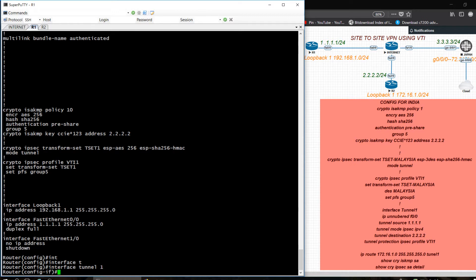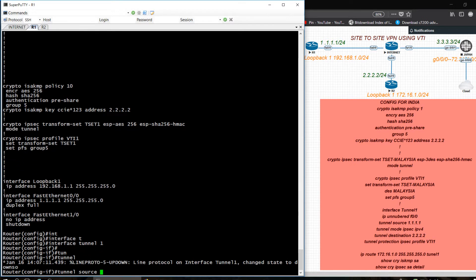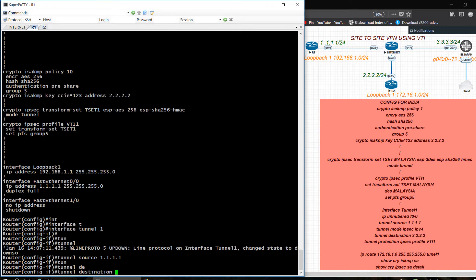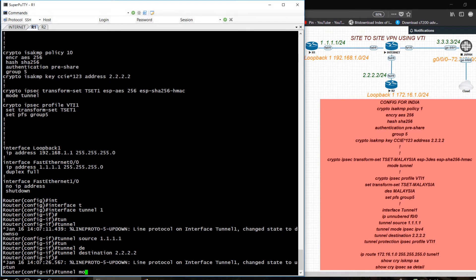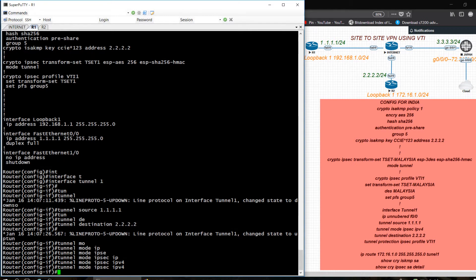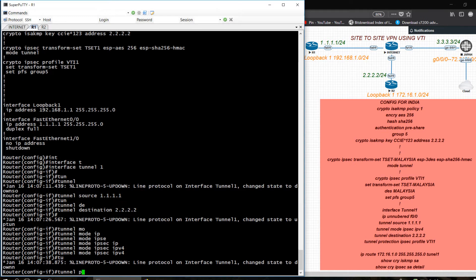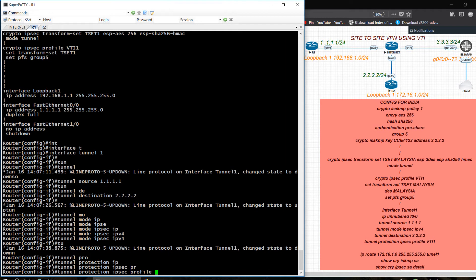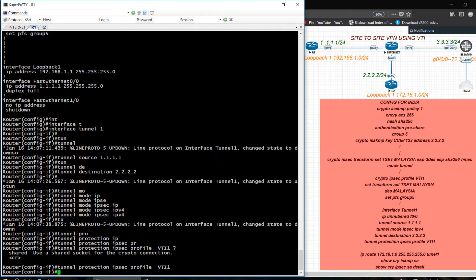Tunnel source will be 1.1.1.1. Tunnel destination would be 2.2.2.2. Tunnel mode IPSec IP. Tunnel protection — I need to give tunnel protection IPSec profile with the profile name VTI1 that I already created.